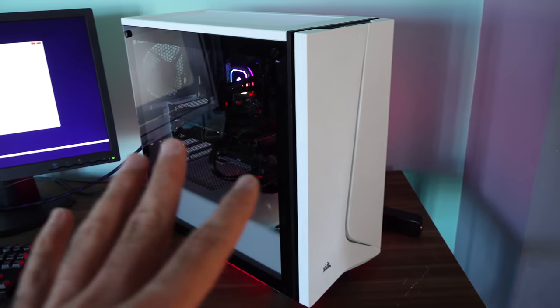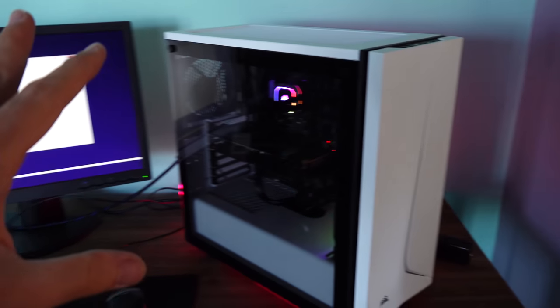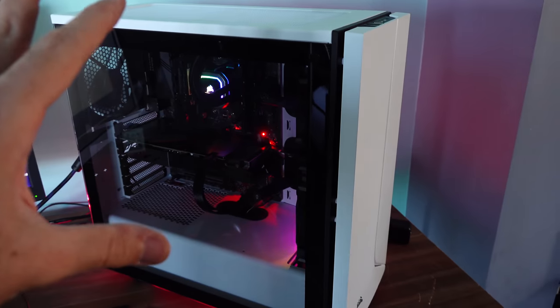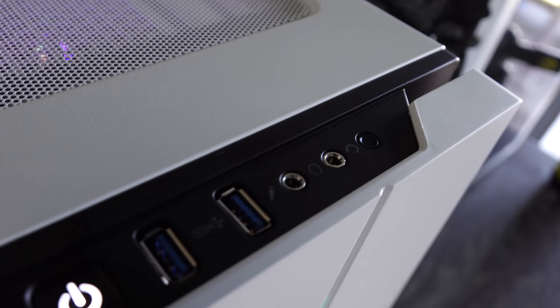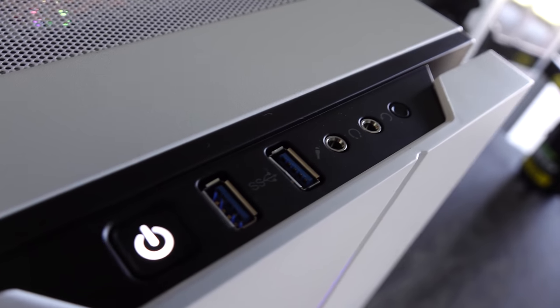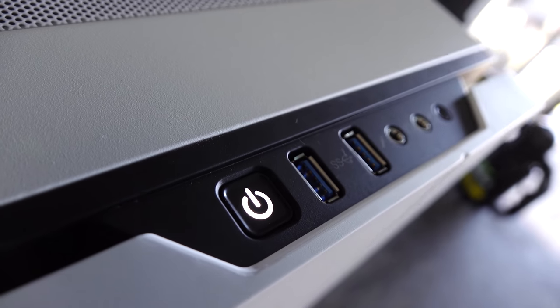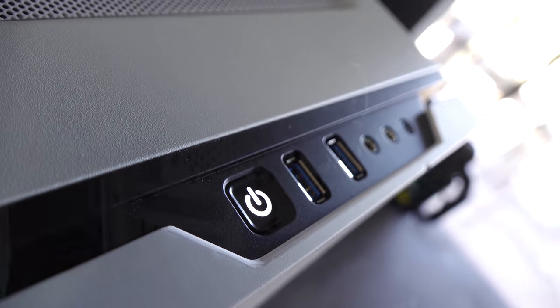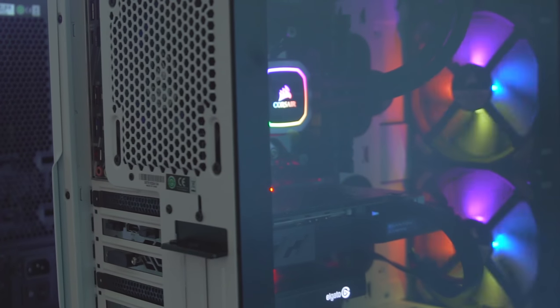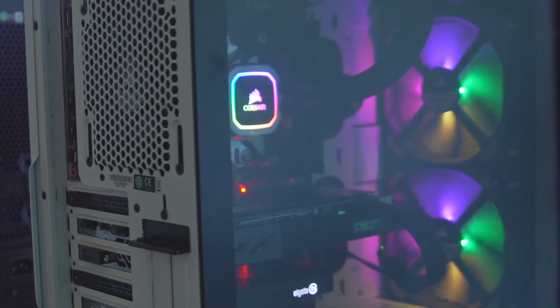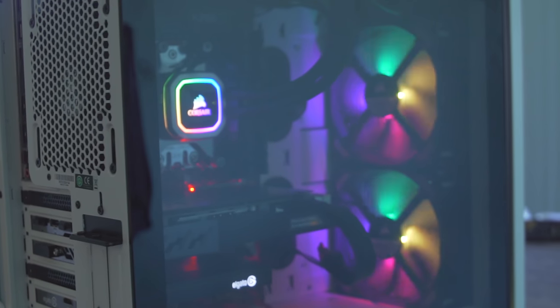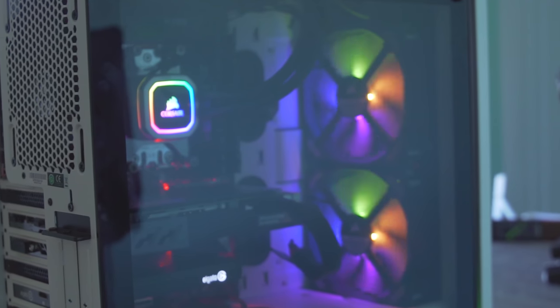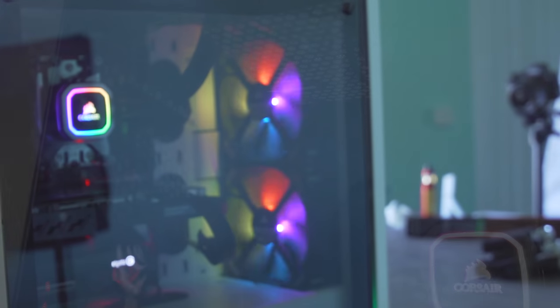Now the build is complete. We are installing Windows right now and it is looking pretty clean, pretty subtle. There's not too much bling going on. There's a bit of bling coming from the fans at the front here and also the Corsair H115i Platinum. Other than that, pretty stealthy look and it's also really quiet.